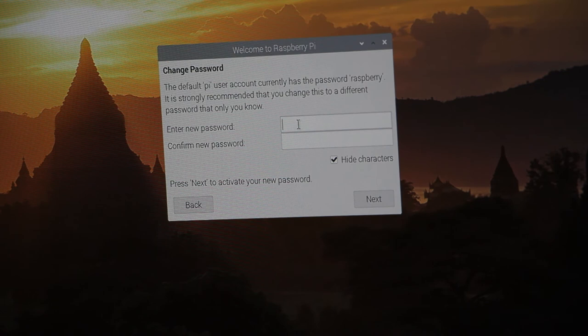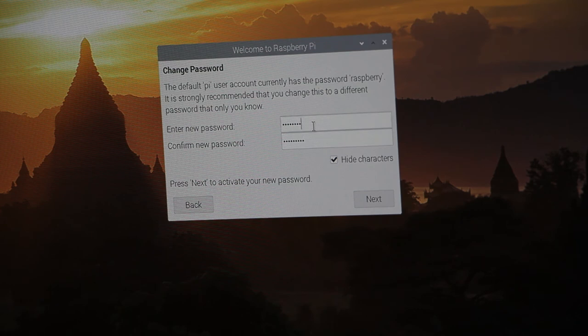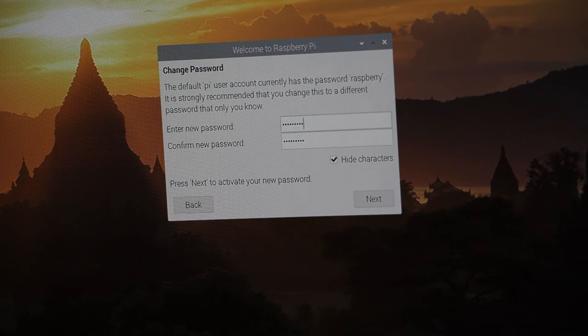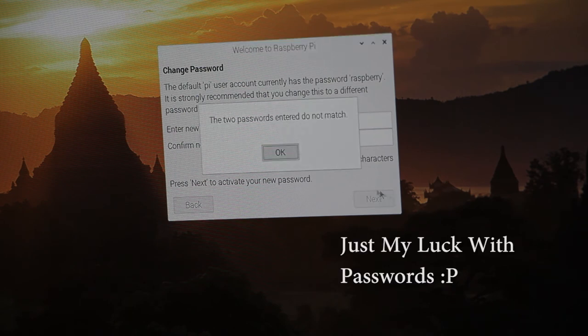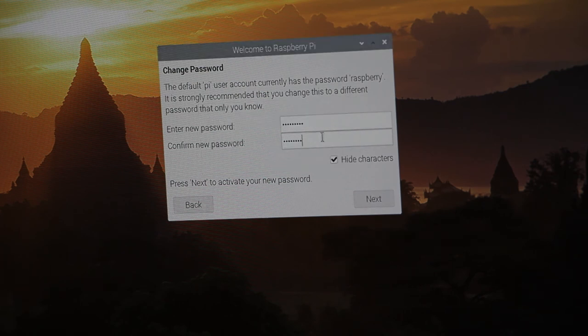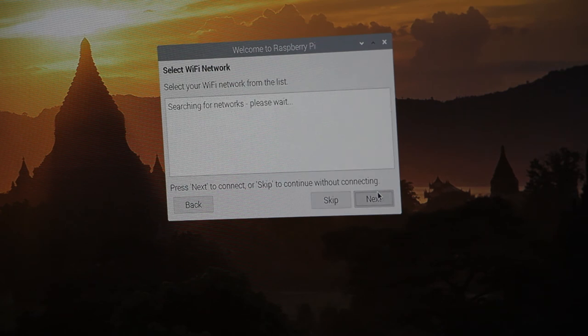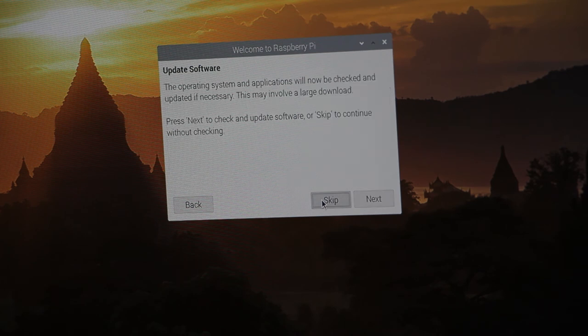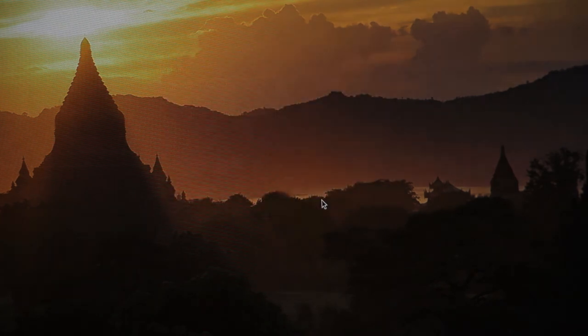Alright, so we're going to give it a new password. Alright, I think I messed it up. Alright, I'm going to skip that for now, skip that for now, and later.